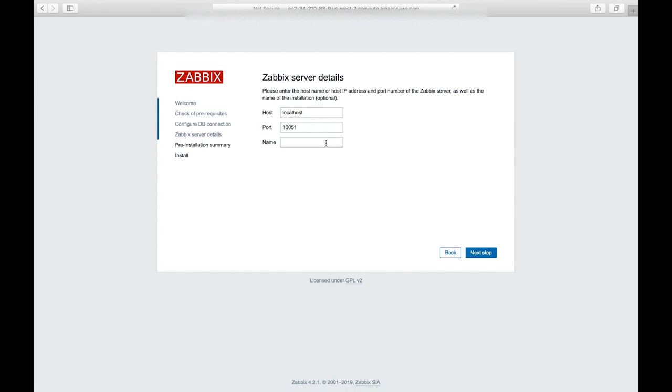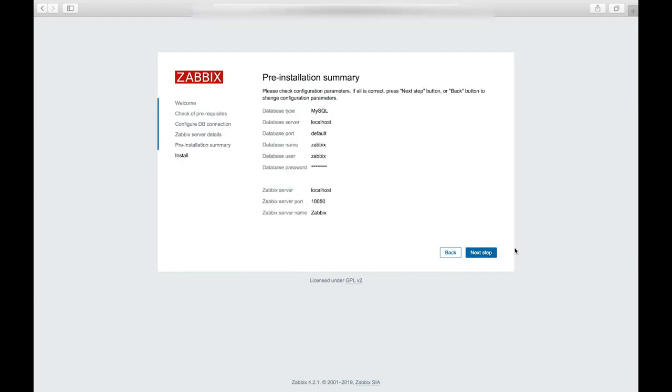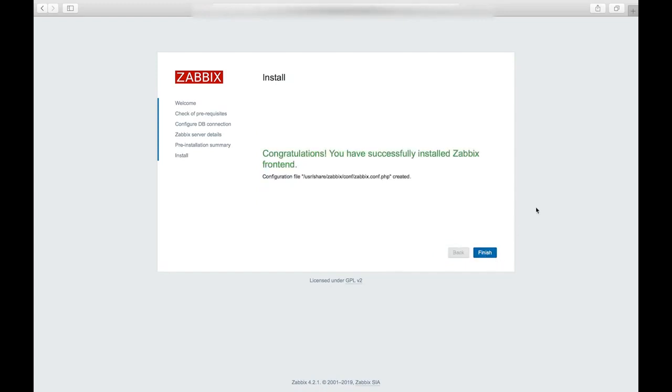So here we'll fill in the port number and we were actually using port 10,050. So I'll update that. And then the name which will show on the page titles for the dashboard. So I'll just fill it in as Zabbix. And then just keep going through here.